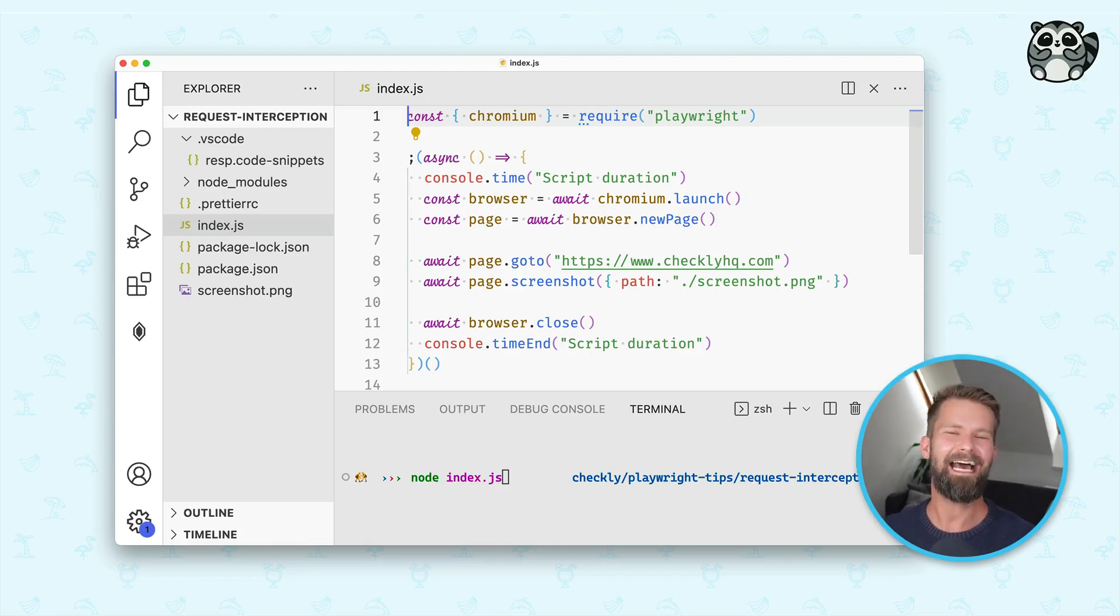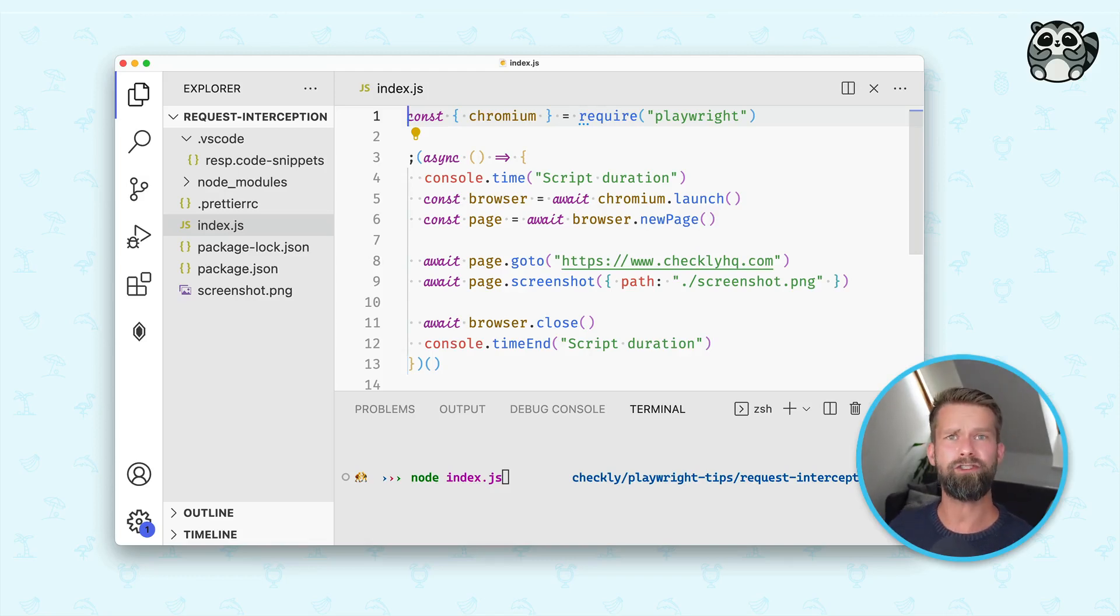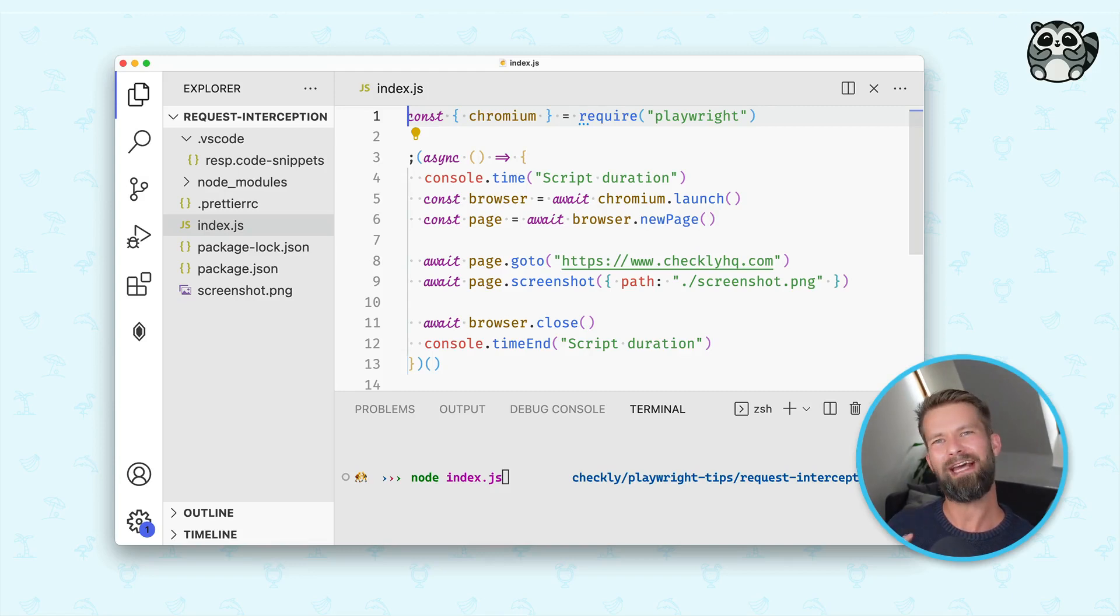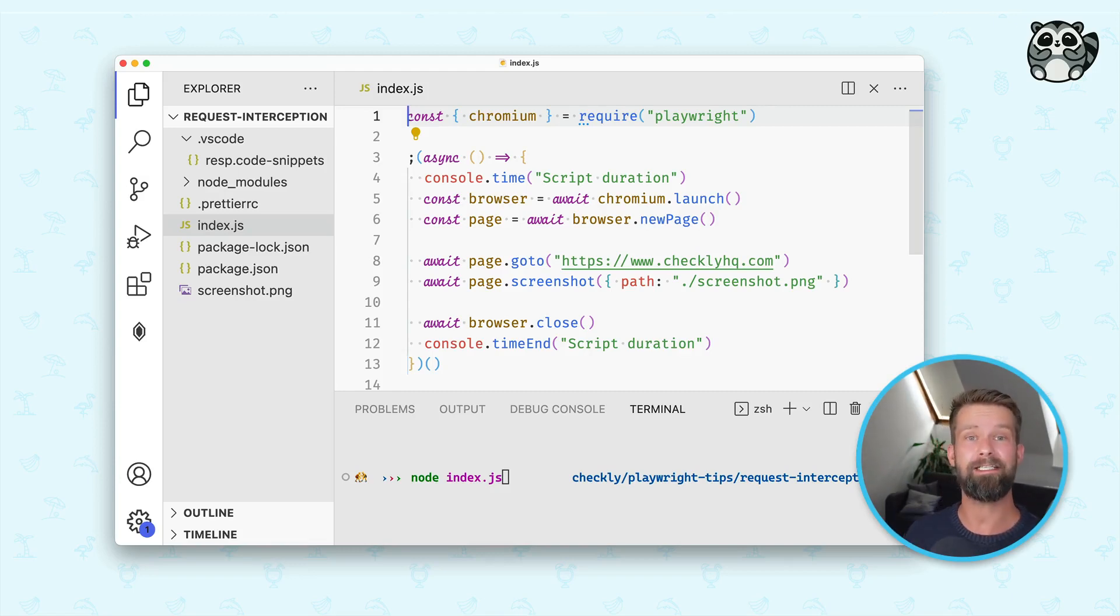Hey friends, it's time for another Playwright Tip and today I want to show you how you can speed up your end-to-end tests using request interception.